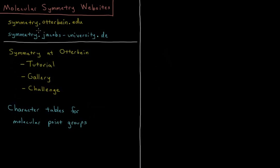The first is symmetry.otterbein.edu, which I'll show in a second. That's called Symmetry at Otterbein, developed by Otterbein University in Ohio in the United States.